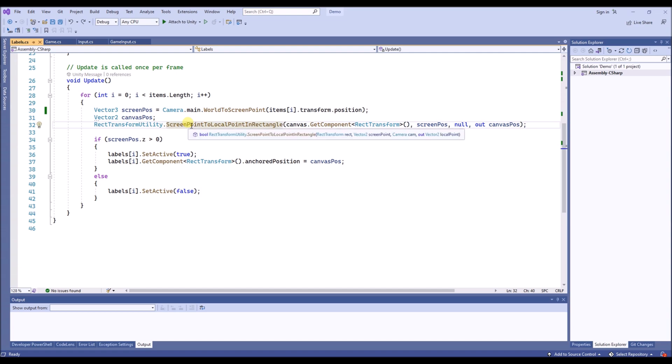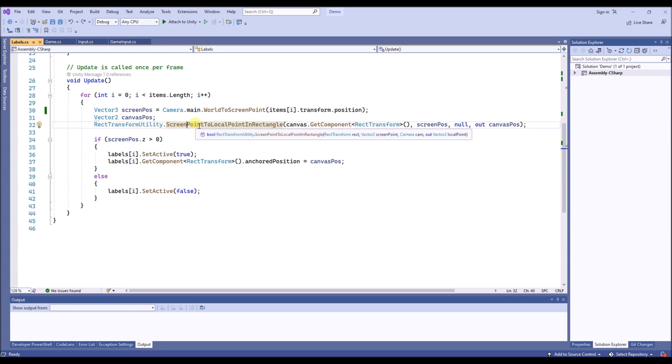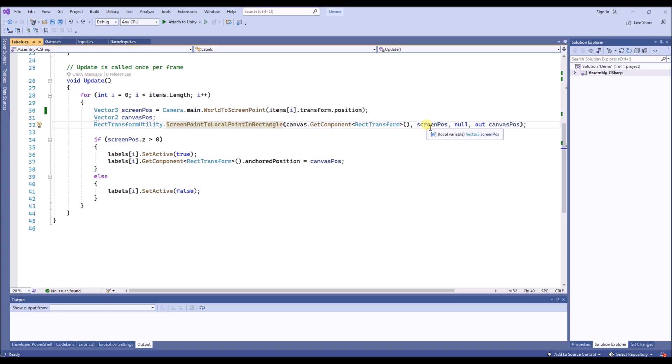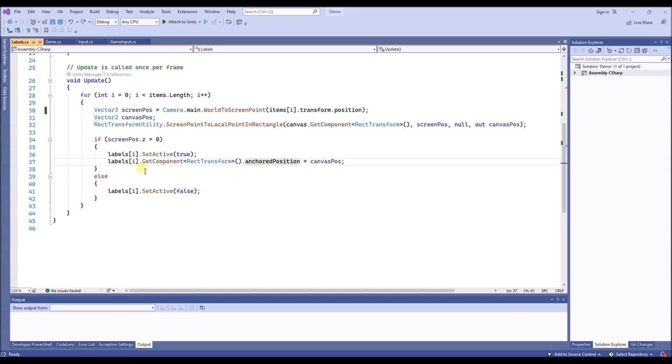But then we have a screen point that we still need to convert to a Rect transform. Therefore we use this utility and we call it with the canvas Rect transform and also the screen position, and it will give us the position in the canvas. So then we set the anchored position of the label Rect transform to the canvas position.